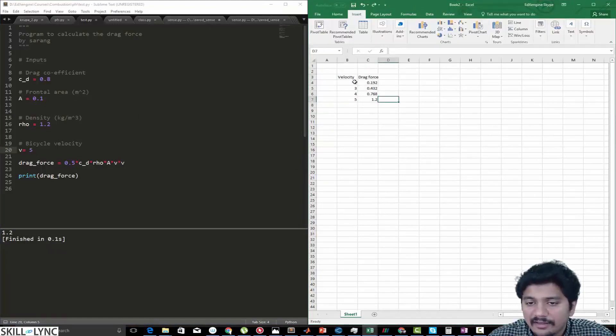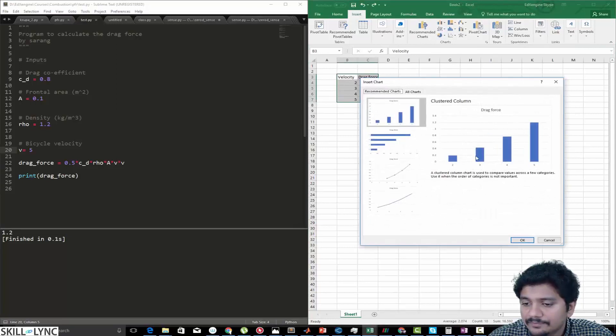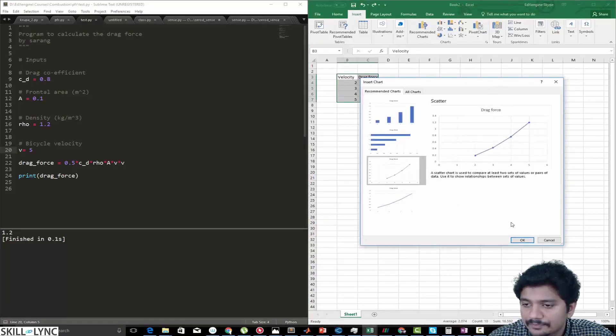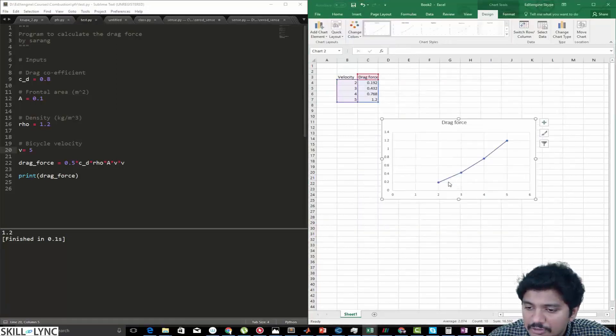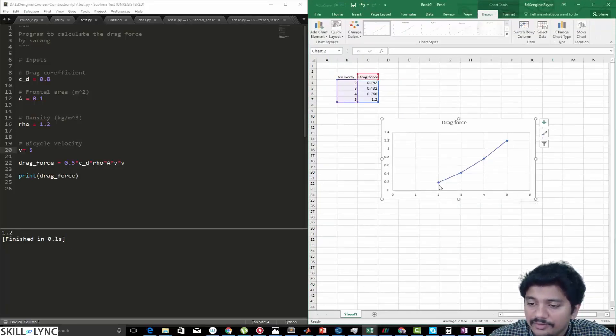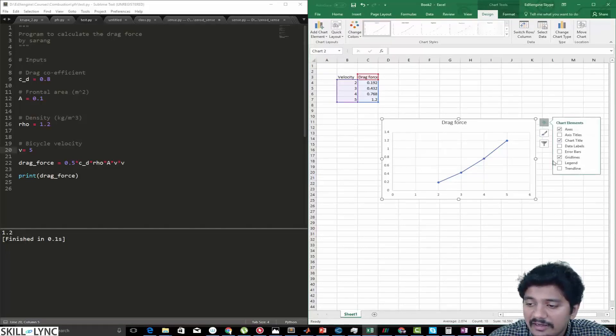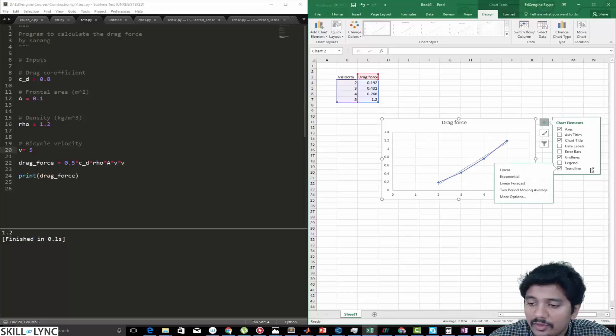So once I've done that I can create a simple plot in Excel. You can see that on the x-axis I have my velocity and in the y-axis I have my drag force, and this is the trend. What I can do is add a trend line here, and for the trend line I'm going to do a linear trend line.